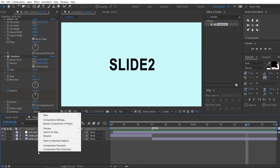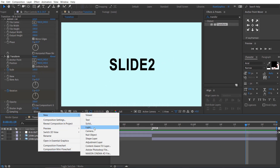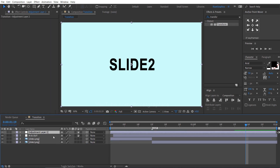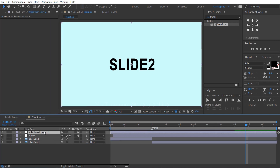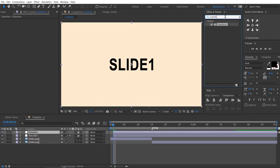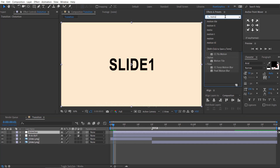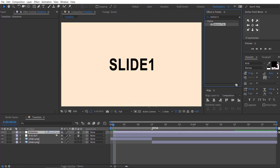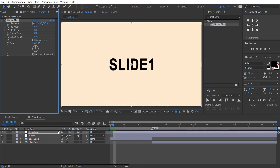Right click here, then new and choose adjustment layer. Rename the adjustment layer to 'distortion'. Slightly drag it 1 frame forward. Go to the effects and presets, search the effect Motion Tile, and drag and drop it to the distortion layer.